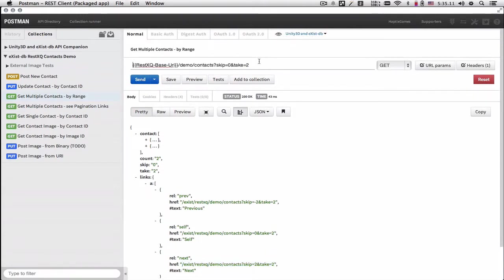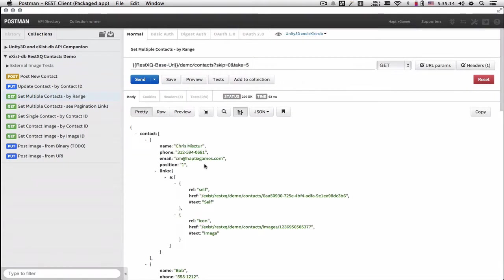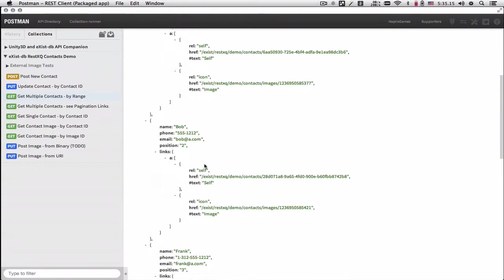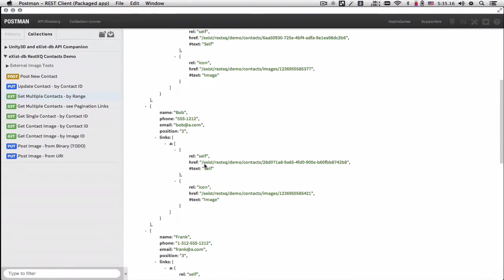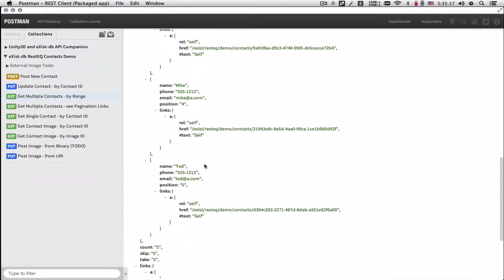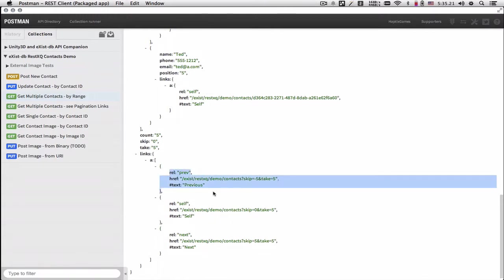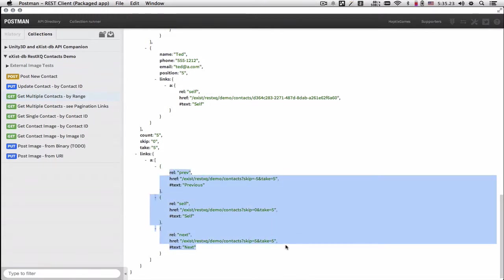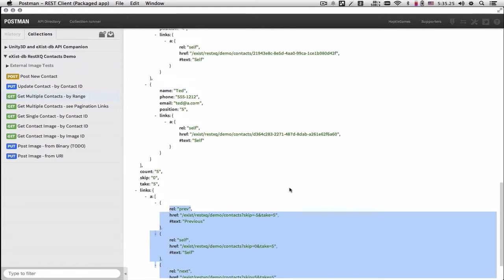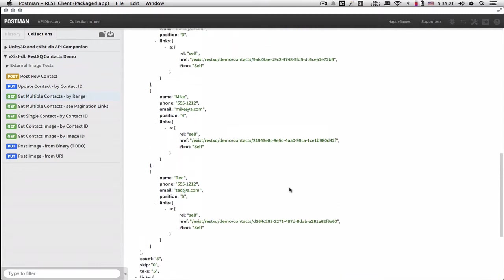And we can change this to match the client five. And here we have previous five, this five, and the next five.